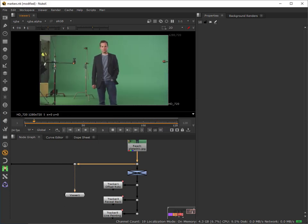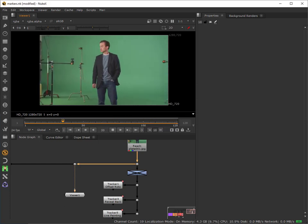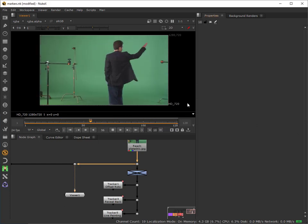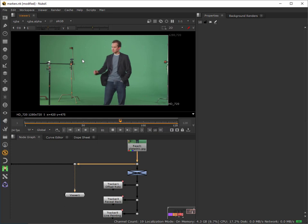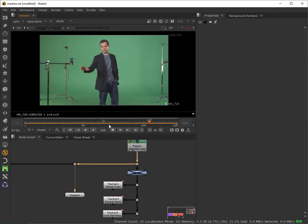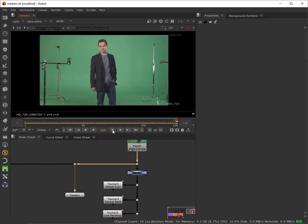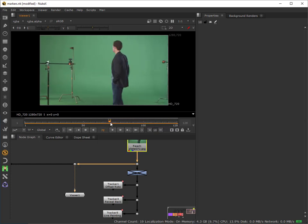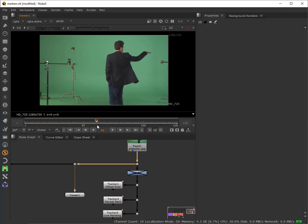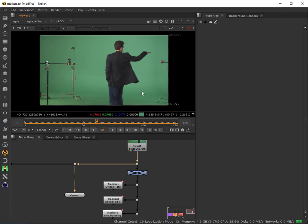In this tutorial I'm going to show another marker removal technique. This time I'm going to use the roto paint node and some of the fairly basic but useful painting tools inside this node to do a live paint removal.